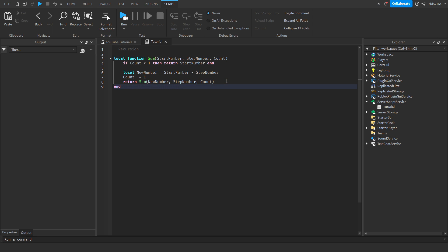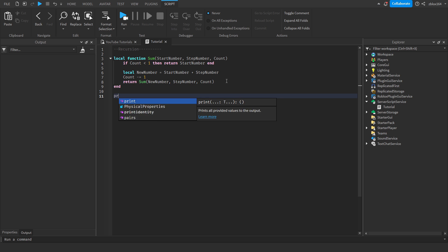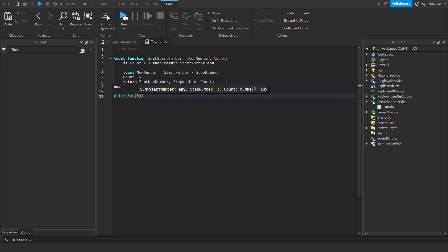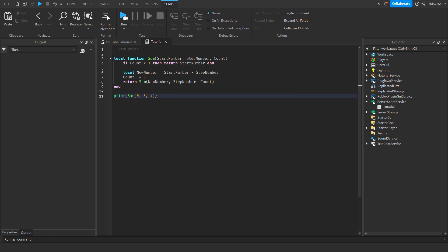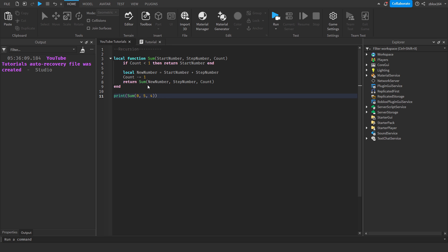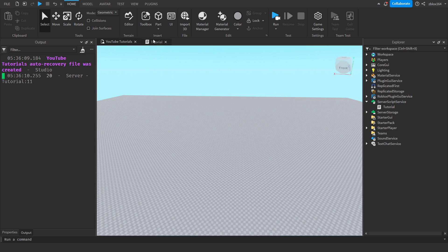So let's actually just make sure this works. So let's do a print. We're going to say print and then we just give it sum and we give it a starting number. I'm going to give it zero. Step number I'm going to give it five, and then the count I'm going to give it four. Okay, so this should give us 20. Let's hit run. See what happens. 20. Good.